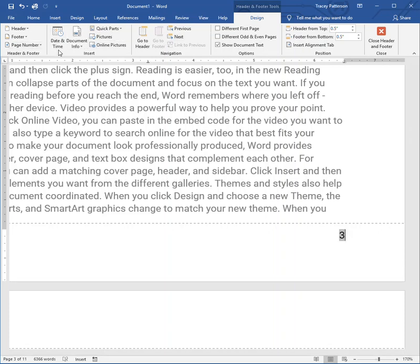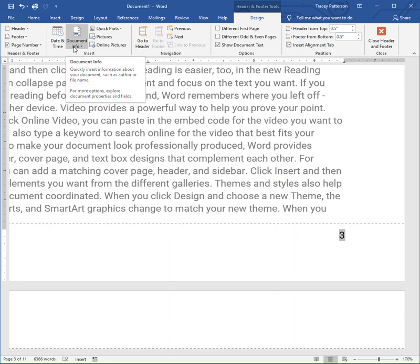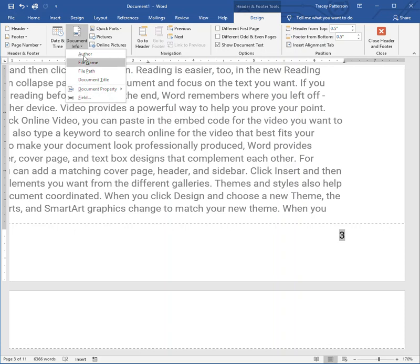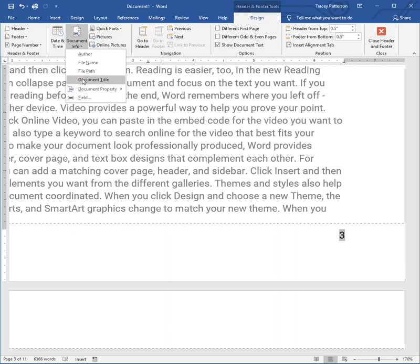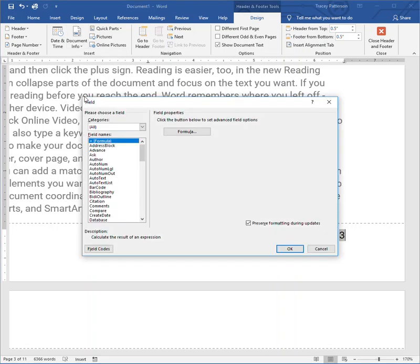Notice this ribbon has changed. When you go in the footer or header, automatically the header and footer tools ribbon shows right up. We're going to click document info, and we're going to click field. Notice there's some other fields, some other info that's automatically ready for you to put into the footer. But unfortunately, total page number is not one of them. So once we click field...